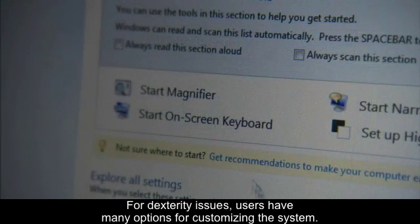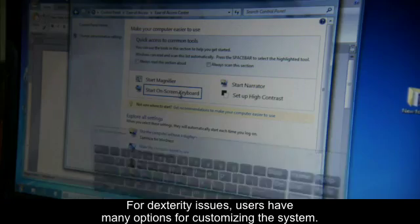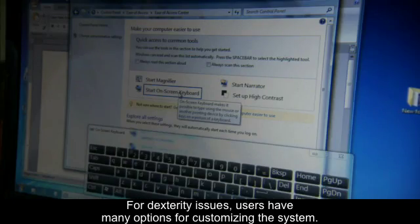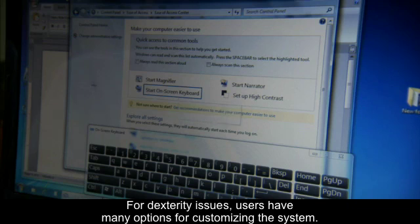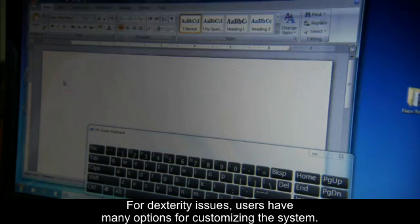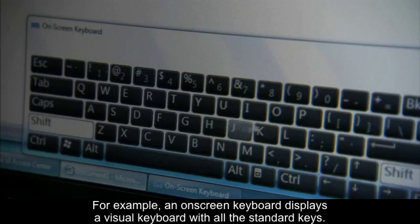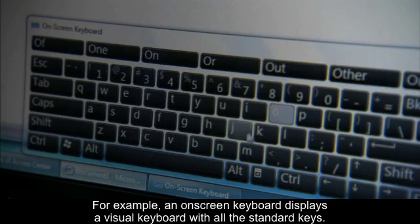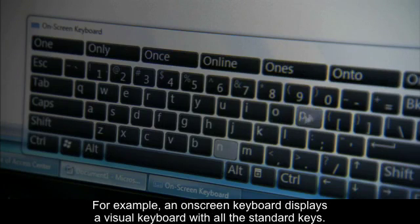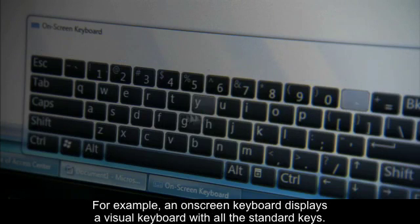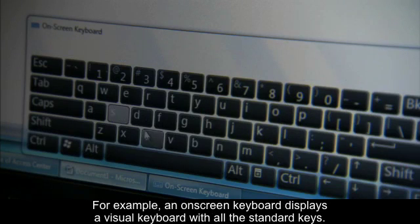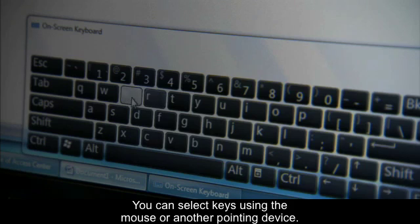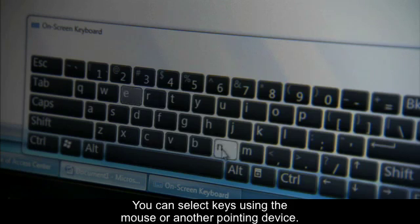For dexterity issues, users have many options for customizing the system. For example, an on-screen keyboard displays a visual keyboard with all the standard keys. You can select keys using the mouse or another pointing device.